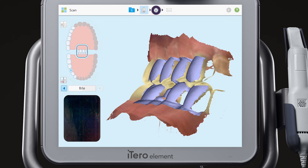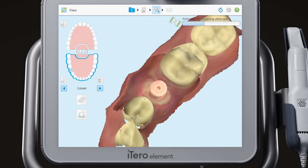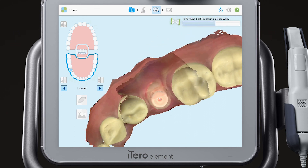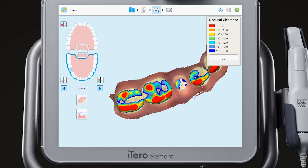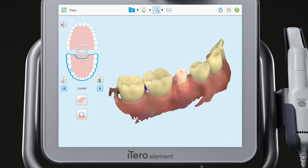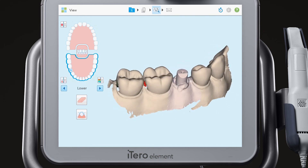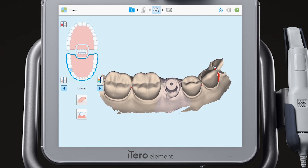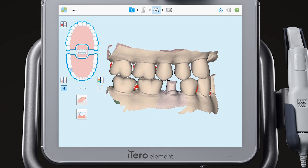Tap the view icon. Review the segment to ensure full capture of anatomy and contacts. Turn the color off to see the model with more detail. Tap on the opposing arch to review the bite relationship. When you are finished, tap the envelope icon to send the case.